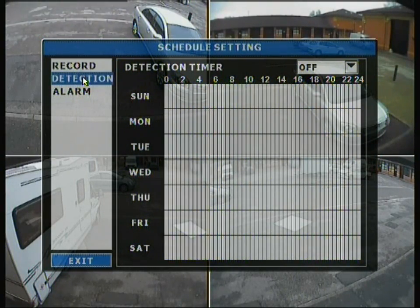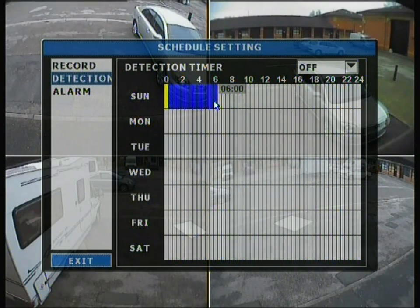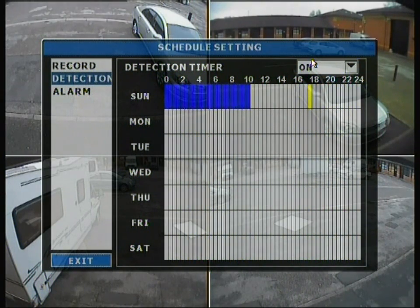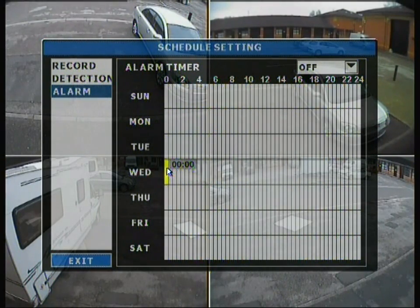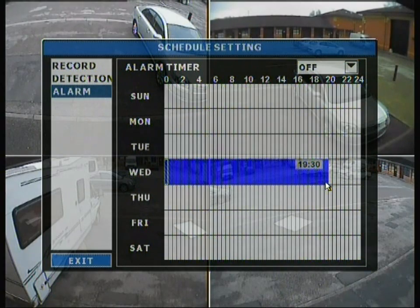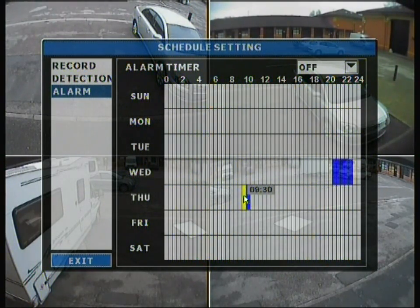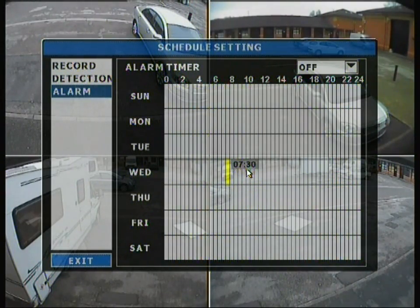The detection tab within scheduling shows when cameras can be triggered by motion detection. For instance, setting it from midnight to 10 in the morning means cameras can only be tripped into recording during that window — outside of that, they cannot be activated. Similarly, the alarm tab works the same way; alarms can only be triggered within the specified time range, such as midnight to 8 o'clock at night on a Wednesday. This saves space but you must consider events that could occur outside the recording window.